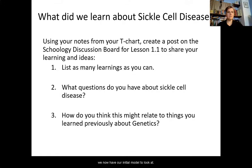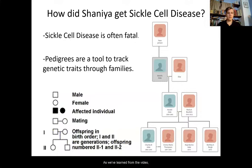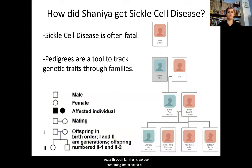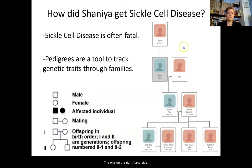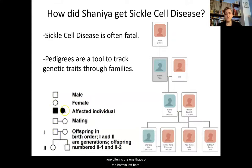Moving on, we now have our initial model to look at. In order to talk about our initial model, we have to talk about how Shania may have gotten sickle cell disease. As we've learned from the video, sickle cell disease is often fatal. One of the things we look at in genetics to track traits through families is something called a pedigree. You have two different versions of a pedigree here in the images. Let's break this down so we can see what's going on.